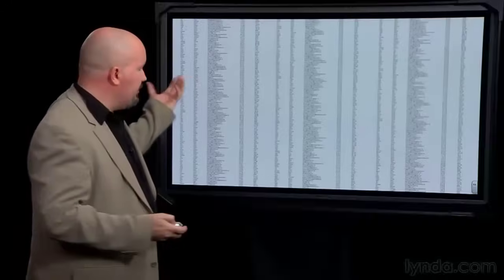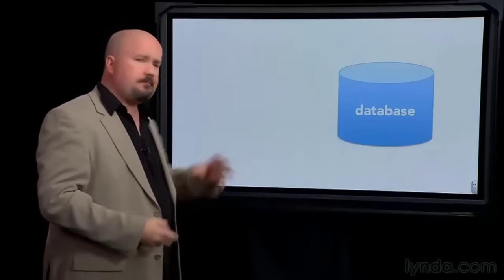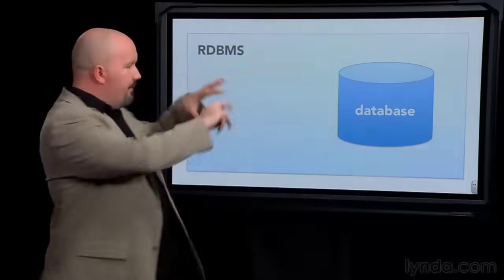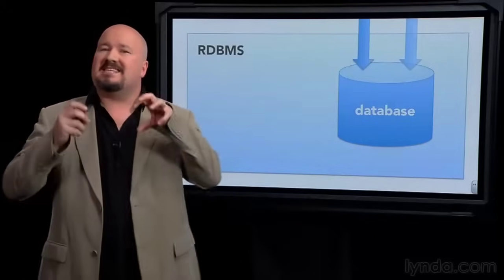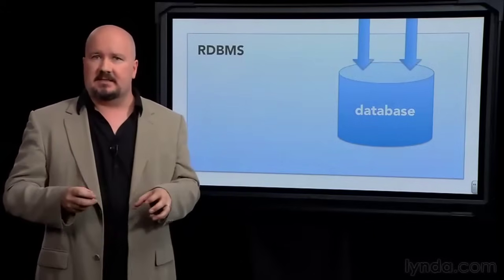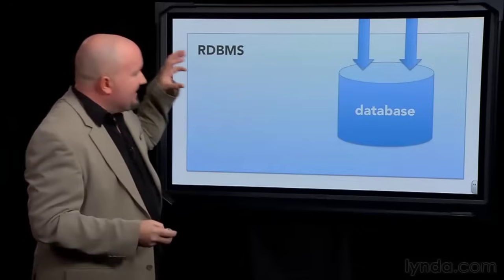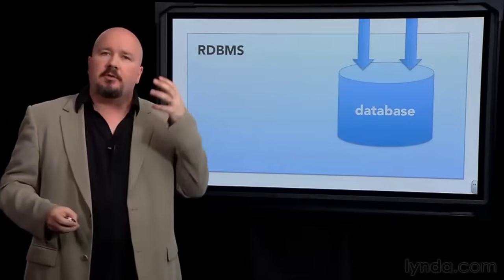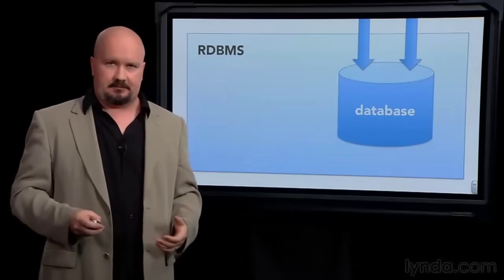So we take it and put this in a database. And the RDBMS, your management system, manages this database. It controls what gets access to that data. If you want to get to the data, you go through the database management system.